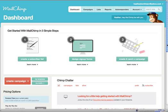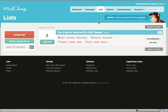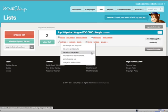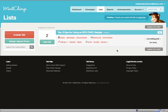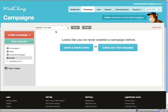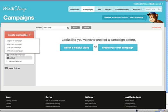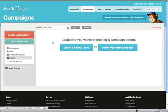Here we are logged into Mailchimp. As you'll see, we already have one list set up. I'm going to go under Campaigns here. We're going to create our first campaign. It'll be a regular campaign. We're going to click Next.